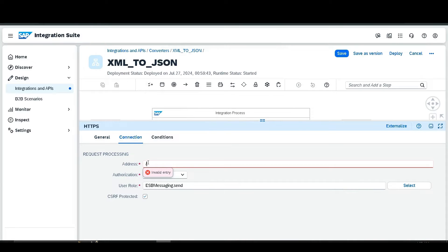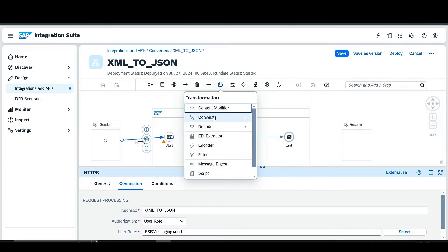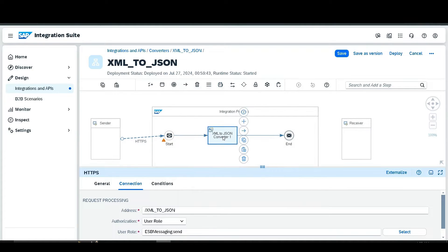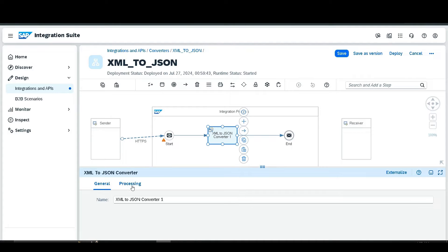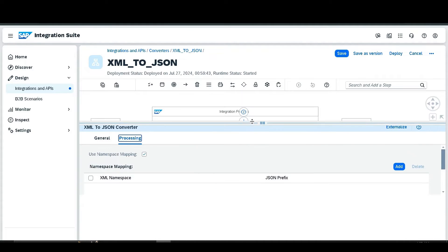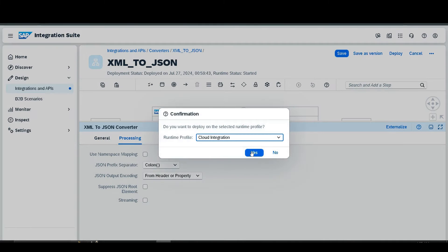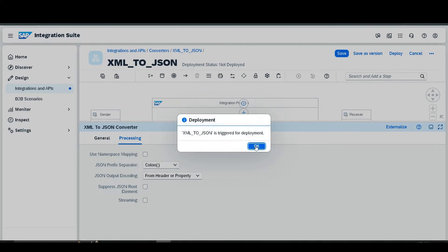Add the address as 'XML to JSON', then go to the converter tab, select the XML to JSON converter and paste it. Go to the configuration and disable 'Use Namespace Mapping'. For the primary result, keep it as is, save, then deploy and confirm.